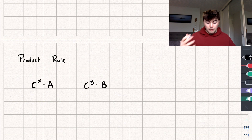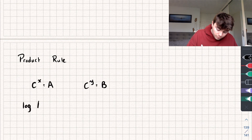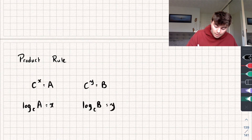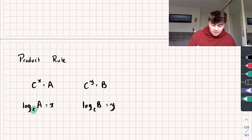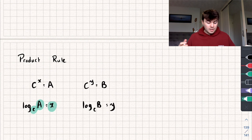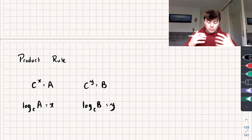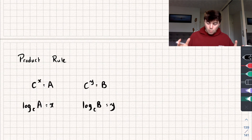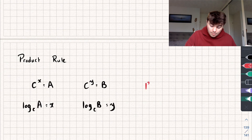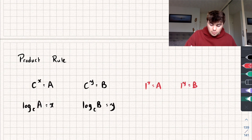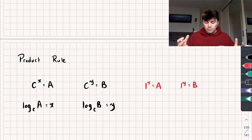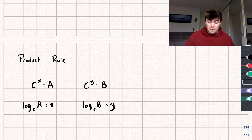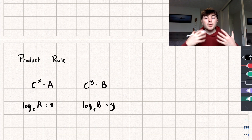Using our knowledge of logarithms, we could rewrite these equations as: the logarithm of A base C is equal to X, and the logarithm of B base C is equal to Y. Because all that says is: what do I put C to the power of to give me A? Well, C to the power of X equals A. We also need C to be strictly greater than zero for our logarithm to be defined, and C not equal to one — because one to the power of anything is just one, so A and B would have to be equal, which we don't want. And finally, A and B are greater than zero.